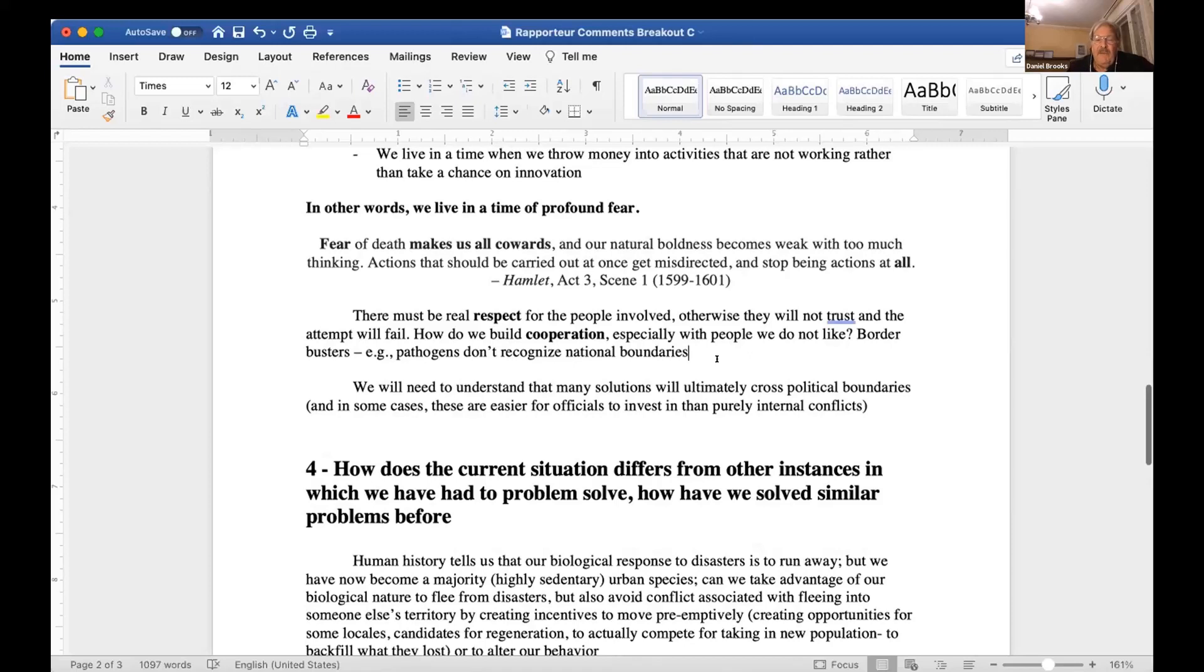There has to be real respect for the people involved. Otherwise, they won't trust, and the attempts will fail.